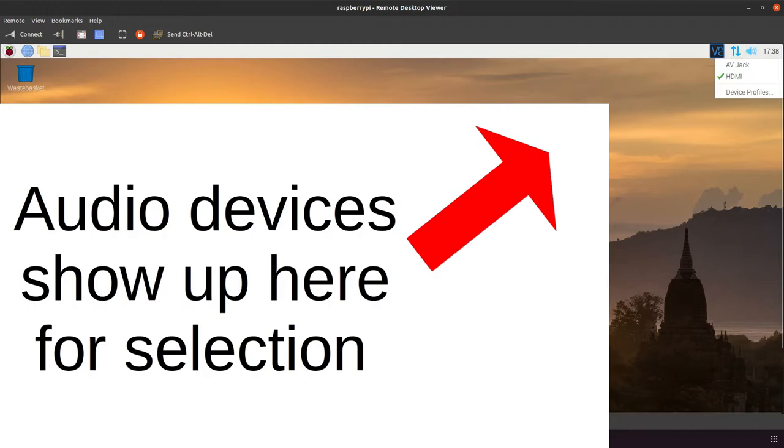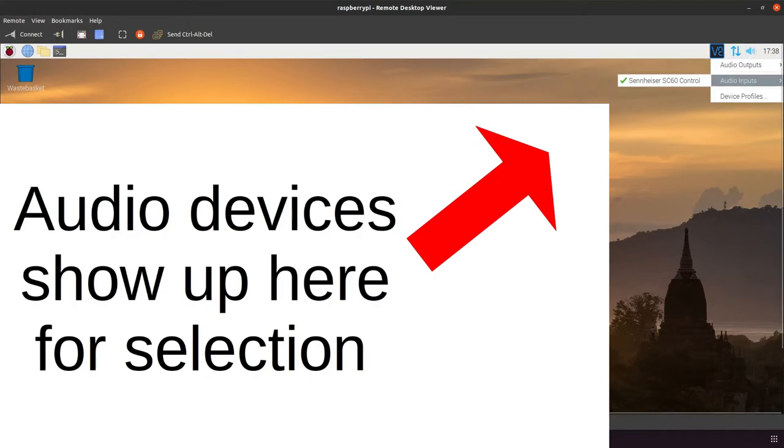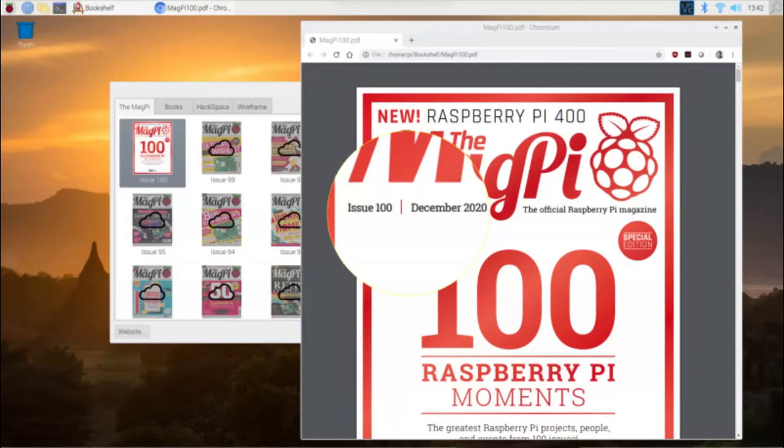Audio has changed to Pulse Audio, meaning that audio mixing from applications is now possible, as well as Bluetooth audio devices. And they've made Orca Screen Reader really easy to install.